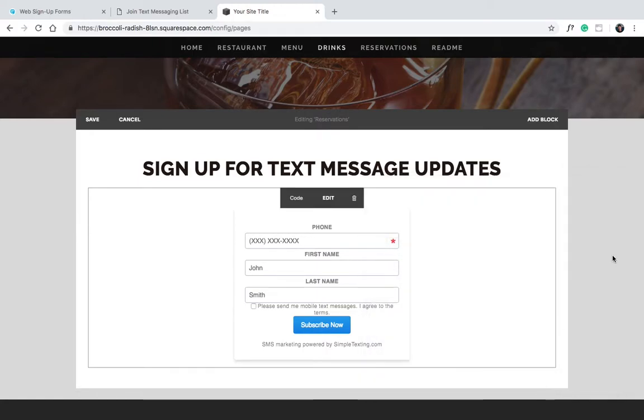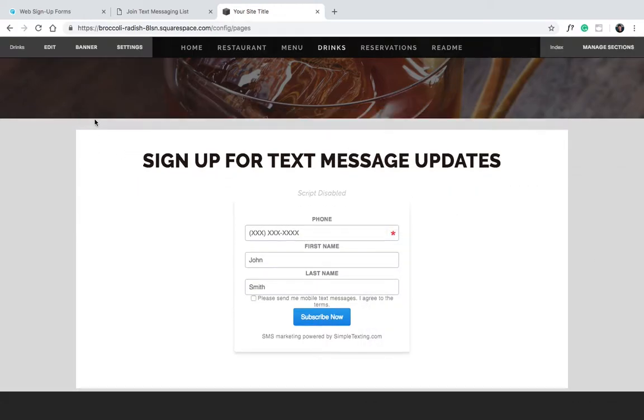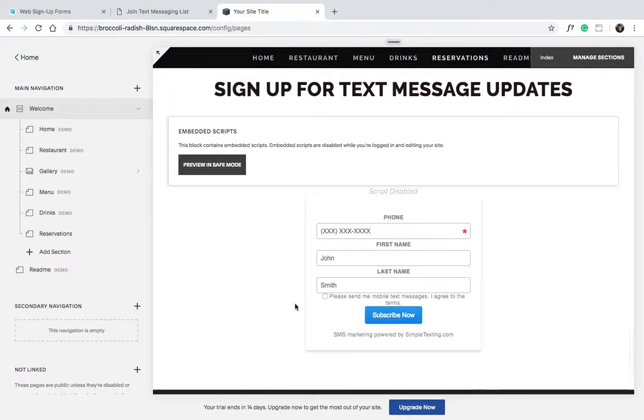There. Easy. Now when a user visits the website, they can type in their info and sign up for text messages. Thanks for watching.